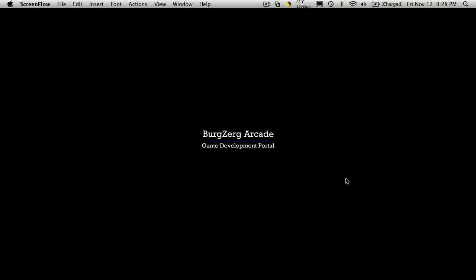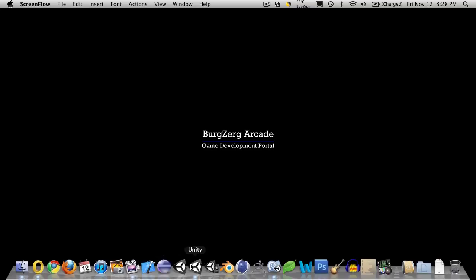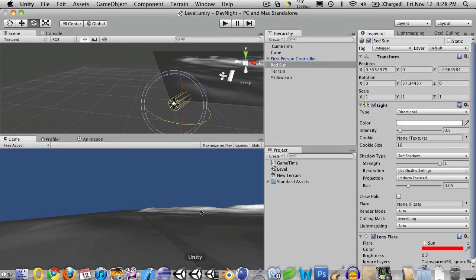Hi, this is PD at Bergzorg Arcade at bergzorgarcade.com and this is tutorial number two for our Daylight Cycle. Now let's go ahead and open up Unity.